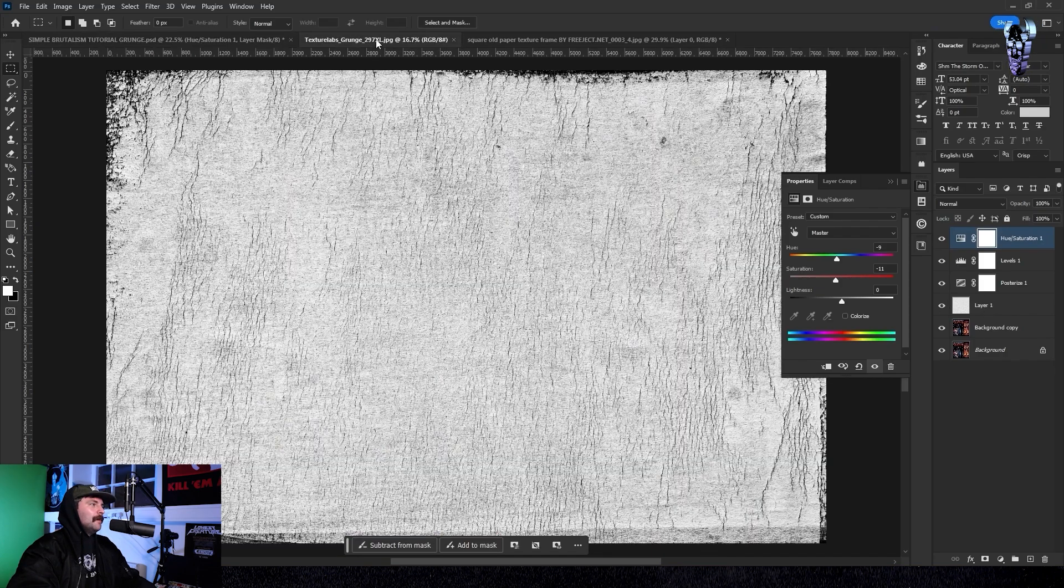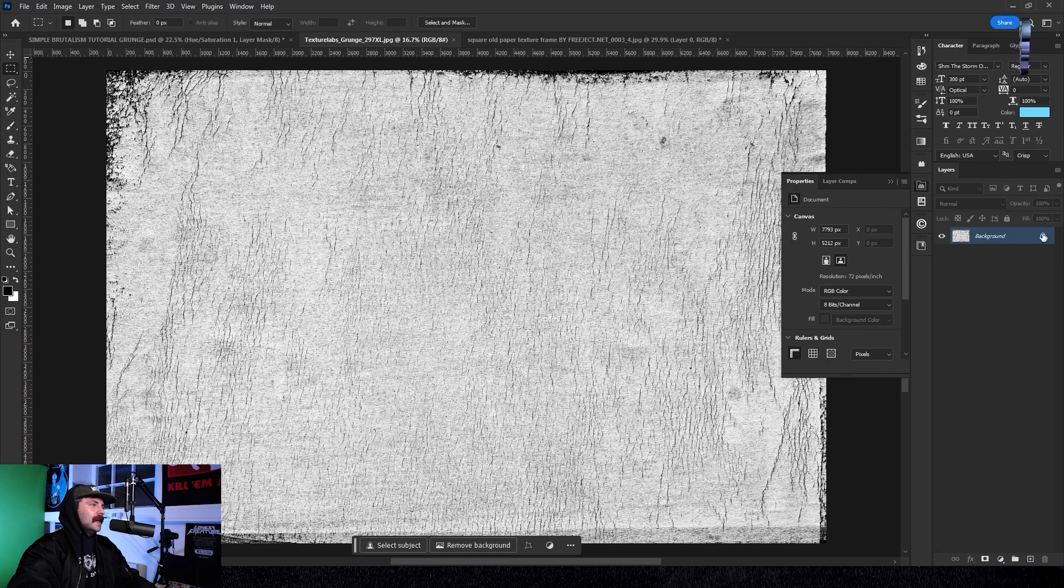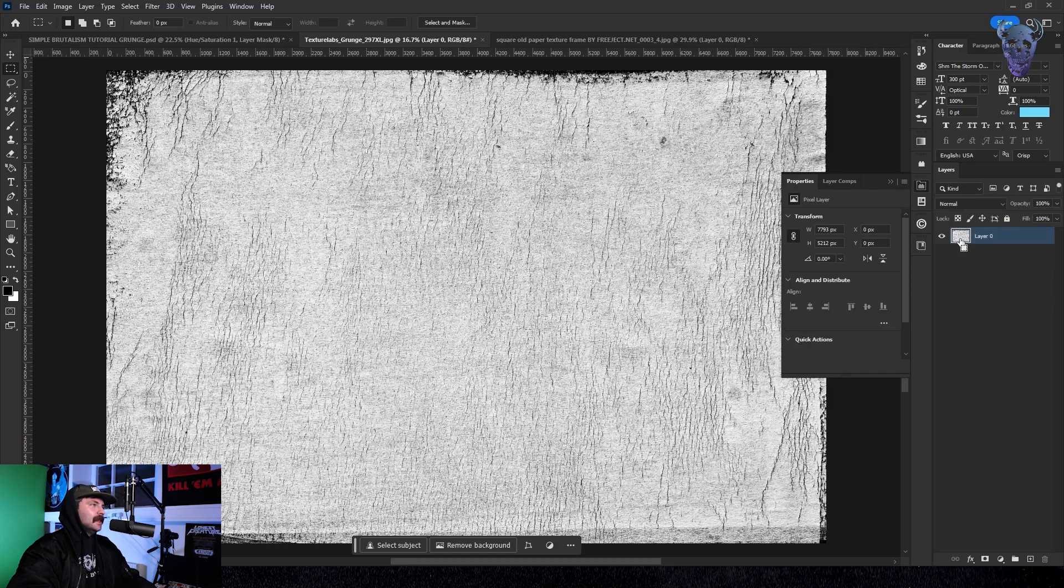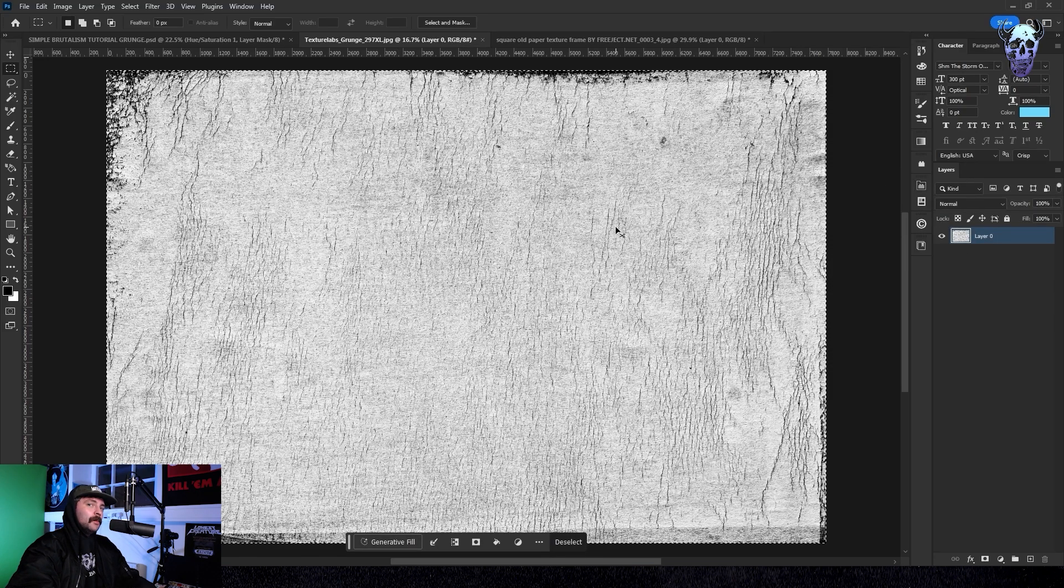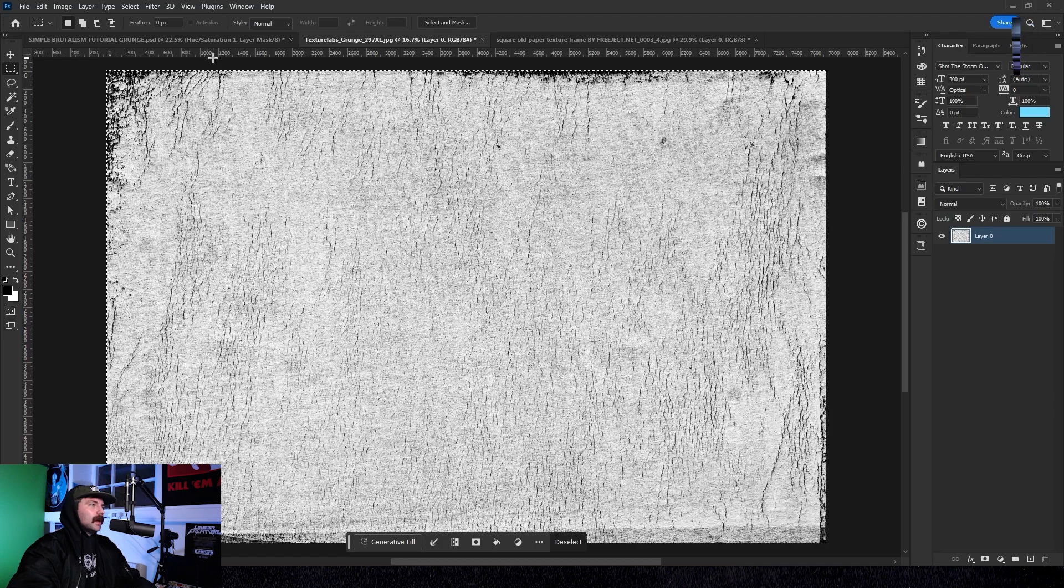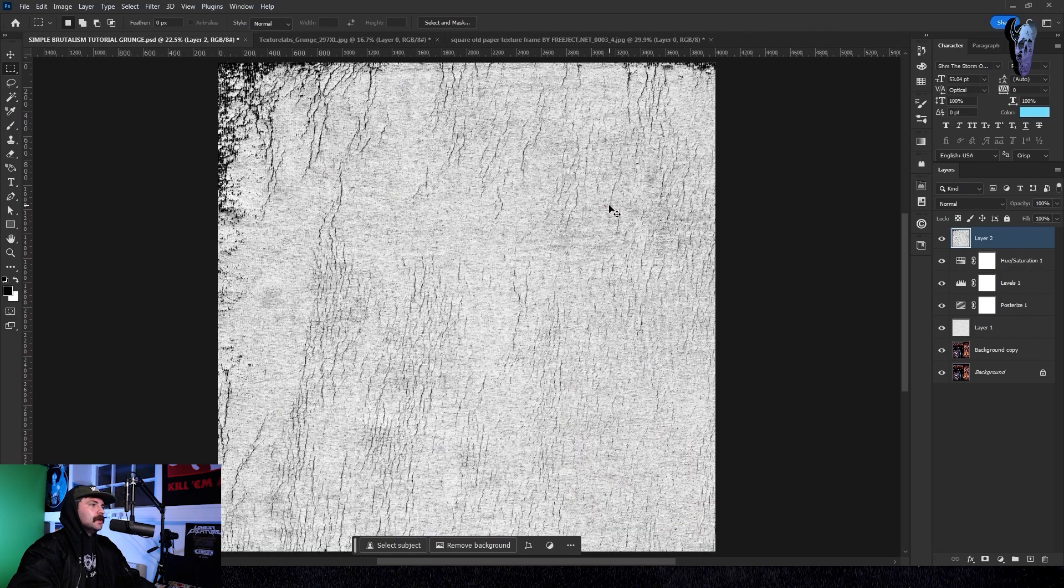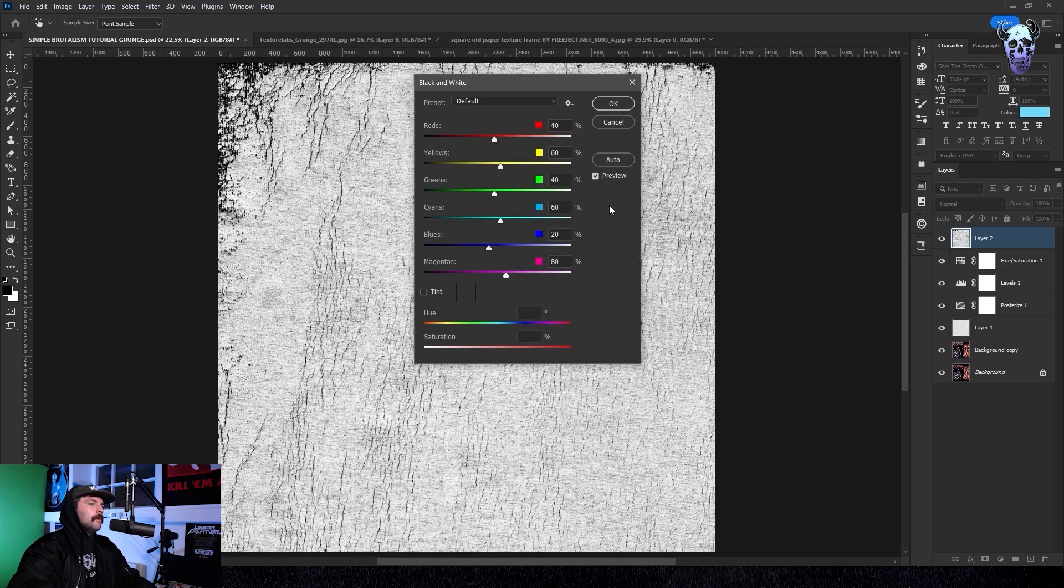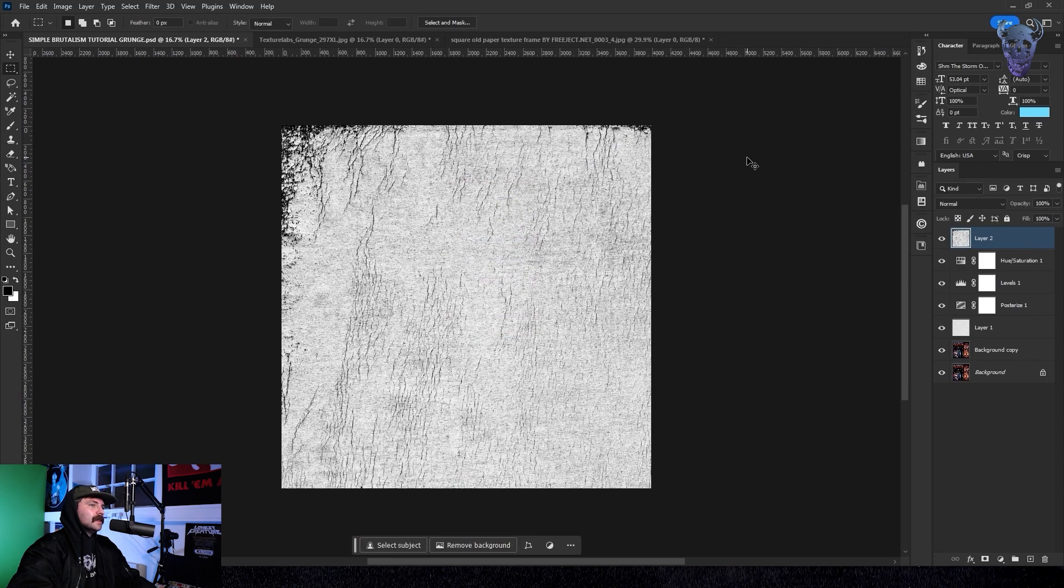I got this sick plastisol texture from Texture Labs. Great YouTube channel by the way. I'm going to copy and paste it back onto my artboard. Making sure that it's above our adjustment layers.